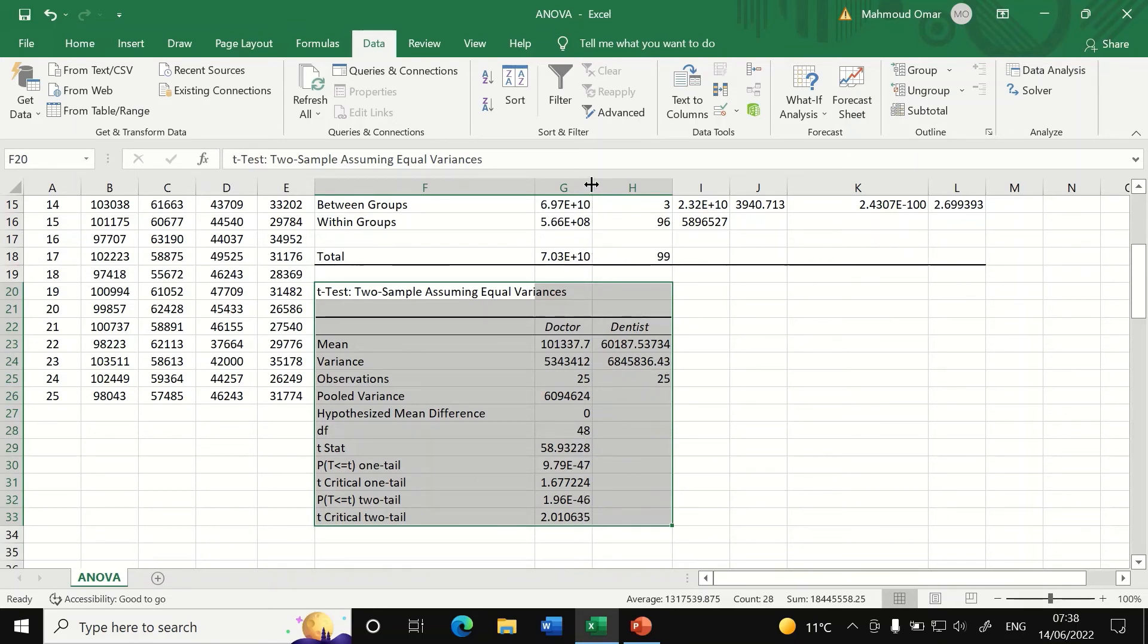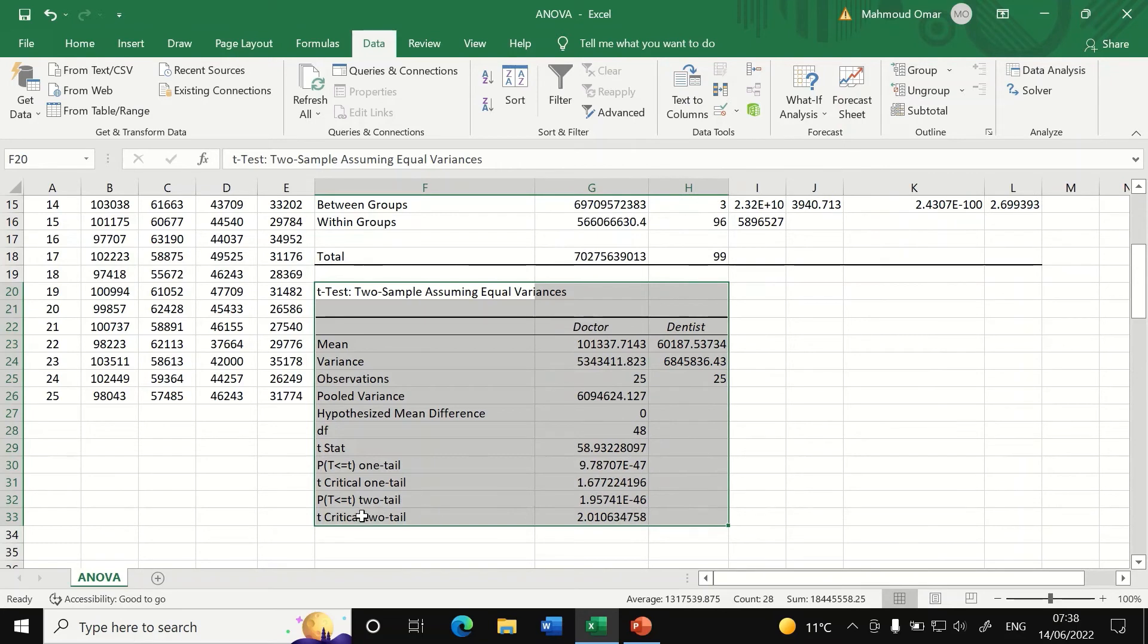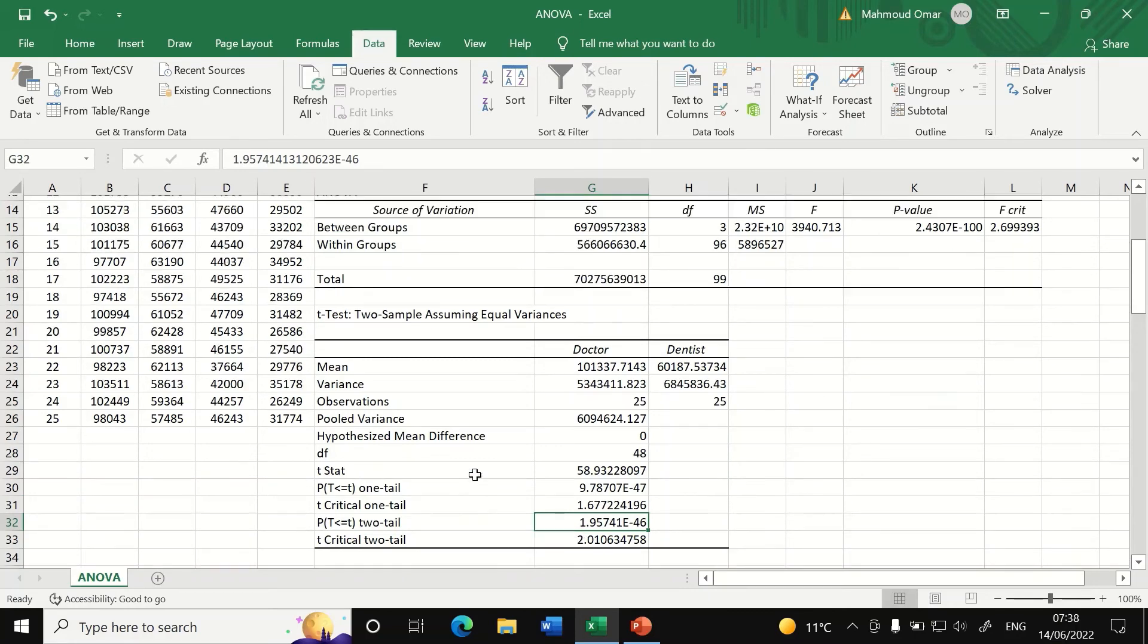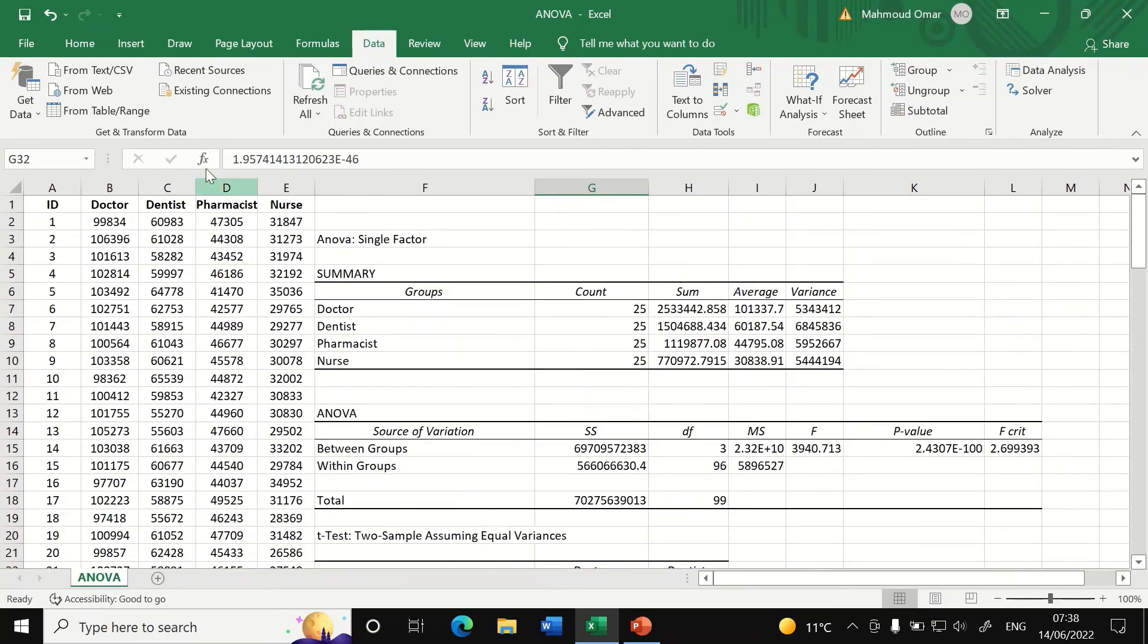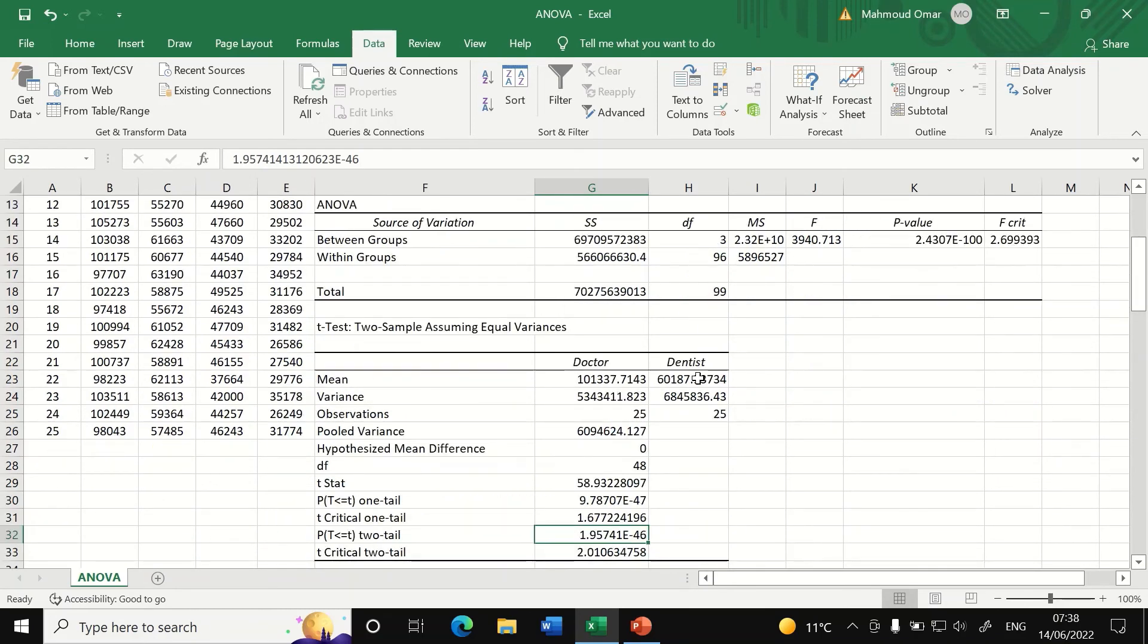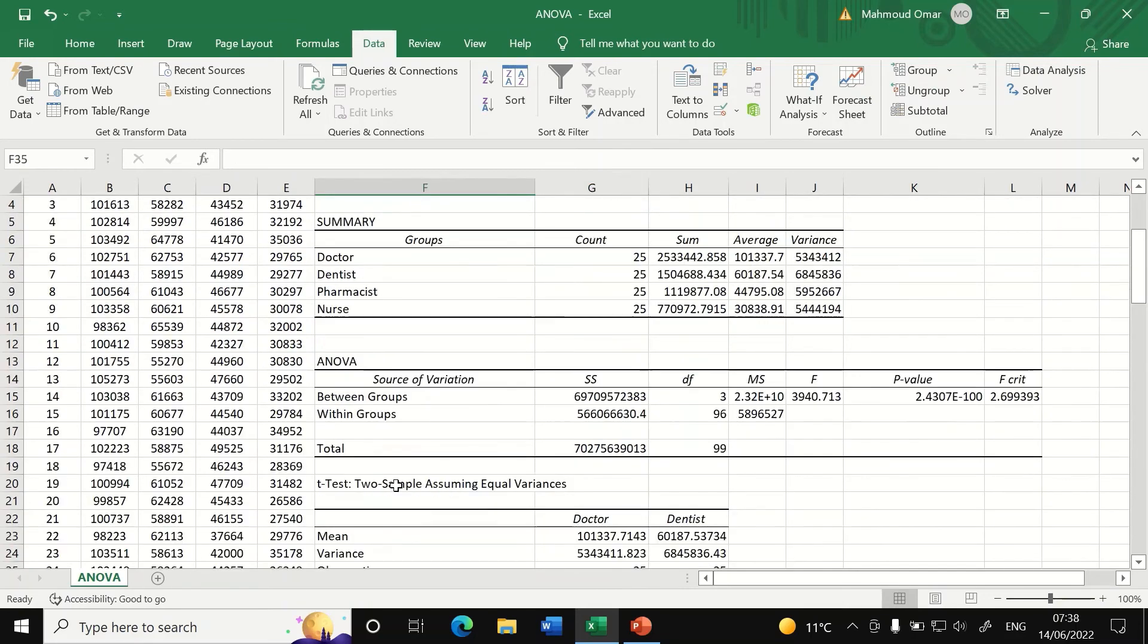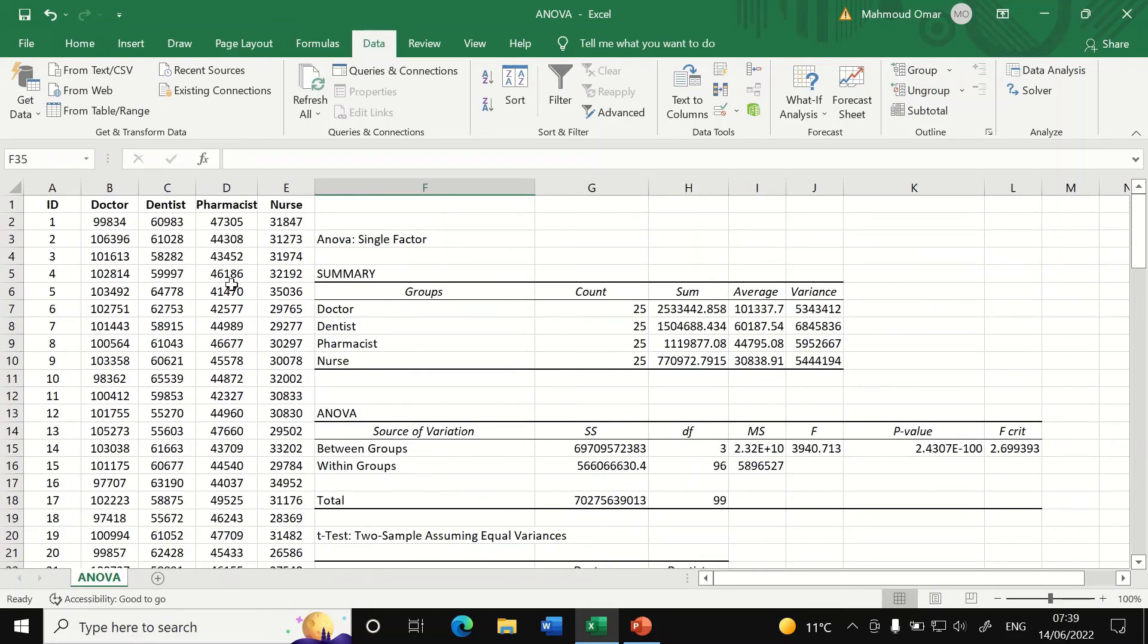And for the value it gave here, p-value for one tailed and p-value for two tailed. And as we can see here, there is a significant difference between those two groups. So that means dentist has a lower salary compared to doctor and doctor has the higher salary. And if we intend to do also comparison between doctors and pharmacists, we'll repeat the same thing.